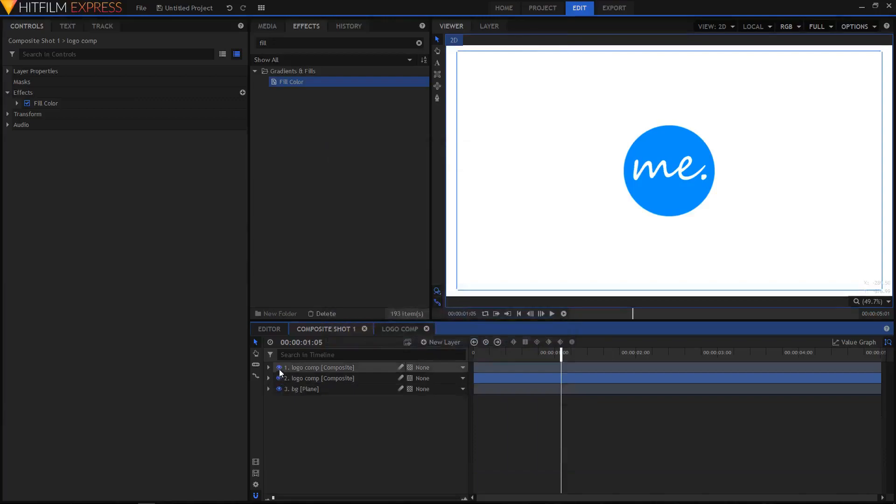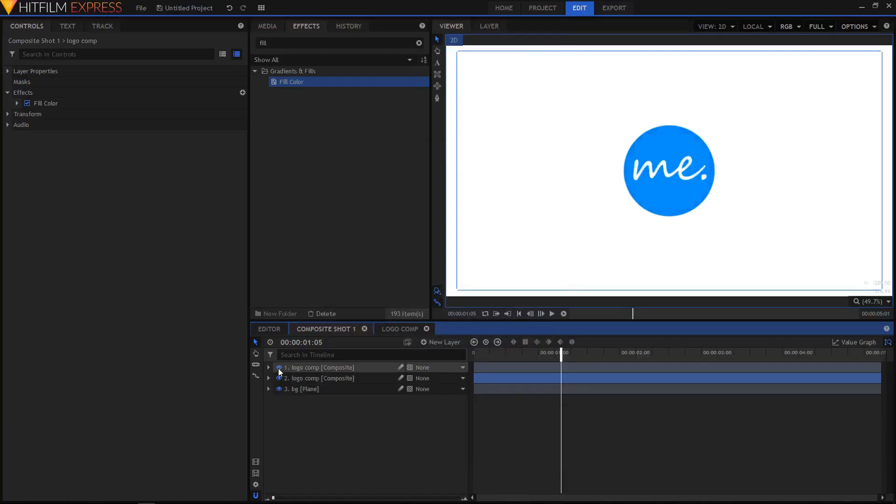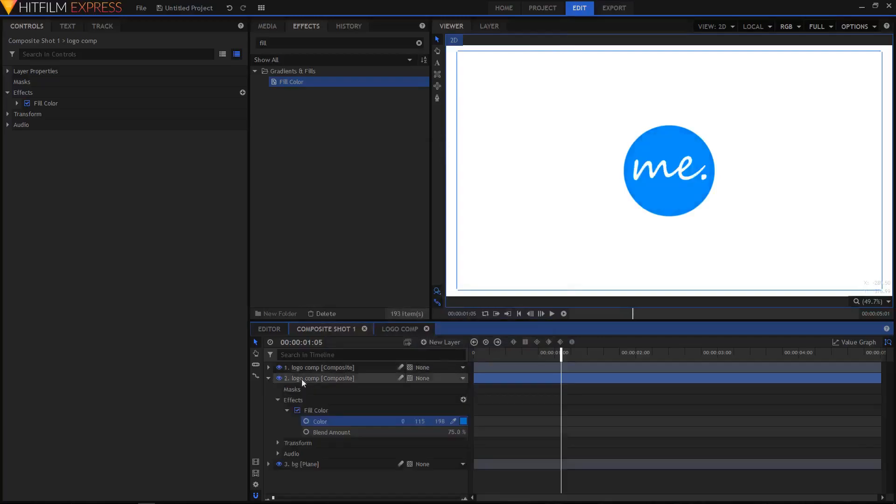We have these two shapes and you can see the text of the logo is visible. Go to the second Logo Comp layer and make sure that the blend amount is at 100.